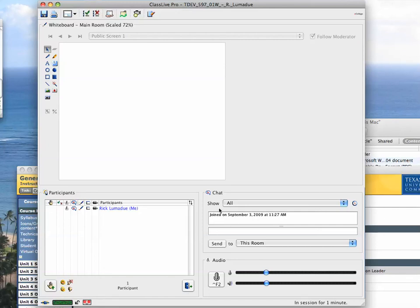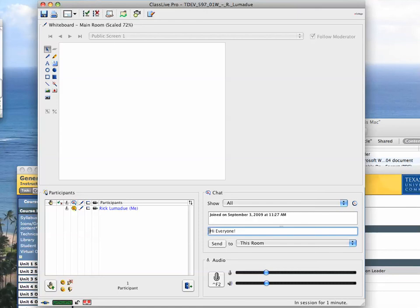Okay, and then we have the chat window here, works like an instant message board, and you can say, hi everyone. Basically what you do is you just insert your cursor into this chat window and then click Send, and then everybody will be able to see that.